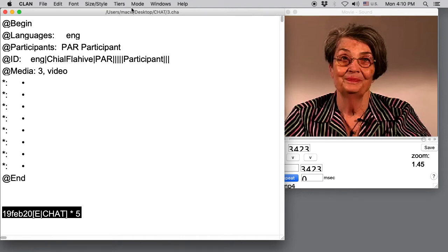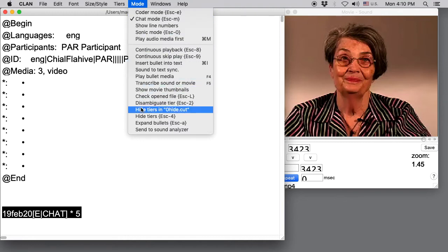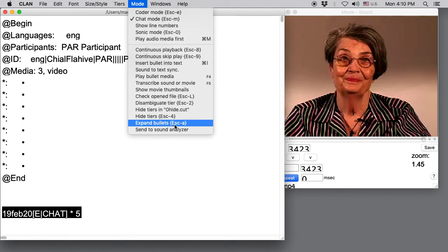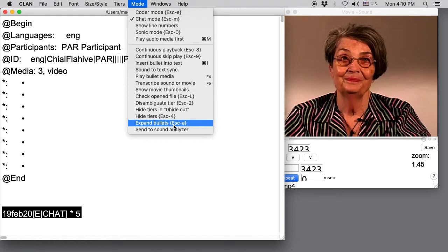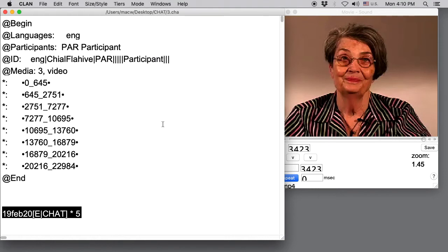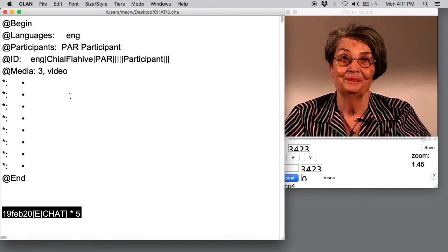We go up here to Mode and we can select Expand Bullets right from here. Or we can use a keyboard shortcut and type the Escape key followed by the letter A. Both of those actions will also then hide the bullets again. So let's go ahead and select Expand Bullets here. And now we see the milliseconds associated with each utterance. And let's use the Escape A shortcut to hide the bullets. The Escape key and then the letter A.